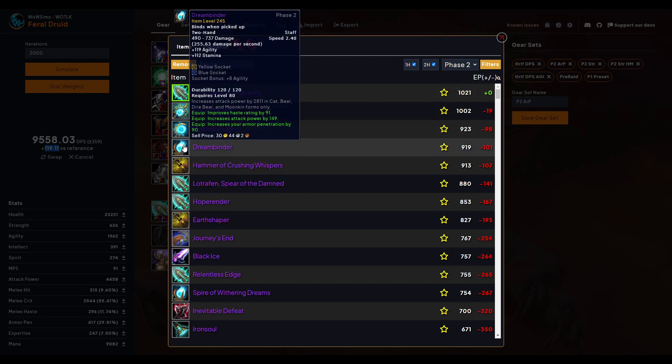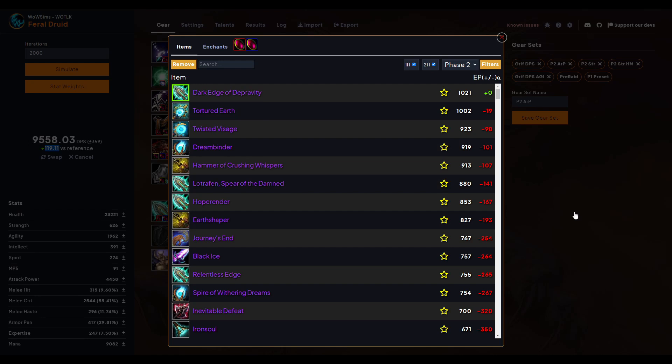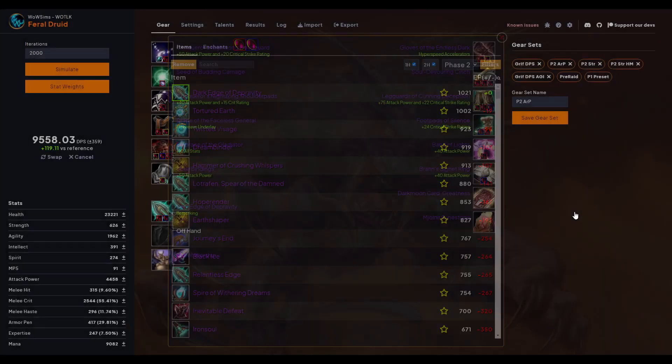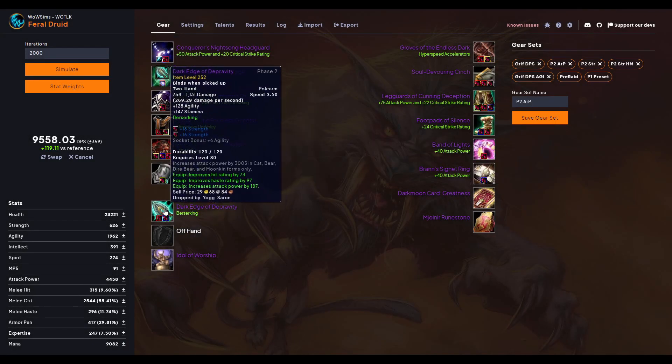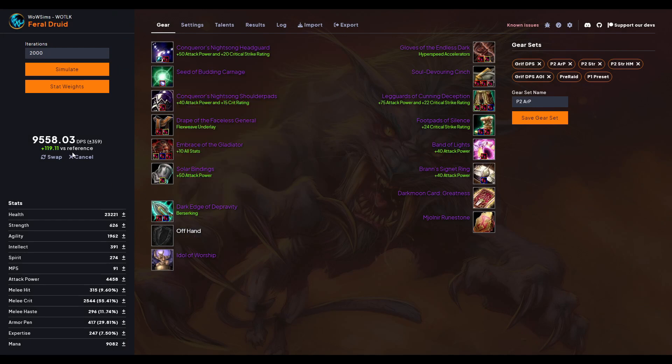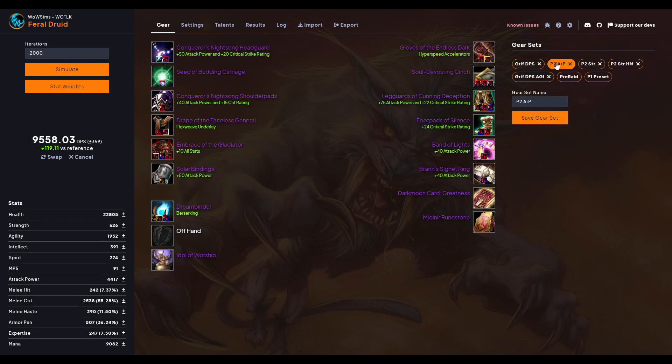Okay, so it says it's a 119 DPS increase. Now if I think that the Dreambinder is going to go up high enough to meet that 119, it might be worth doing it, but it likely won't. So it's going to be Dark Edge of Depravity. It's probably going to be better. If you're going for an armor pen cap set, it's probably going to be better to go with the Dreambinder, just something to factor in. But we won't know until we get phase two and we actually get all the accurate items. So for now I'm going to leave it at Dreambinder and we'll see how it goes.